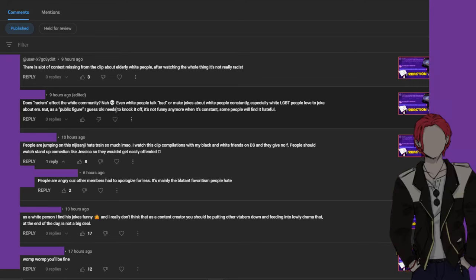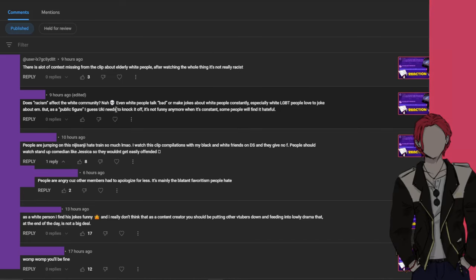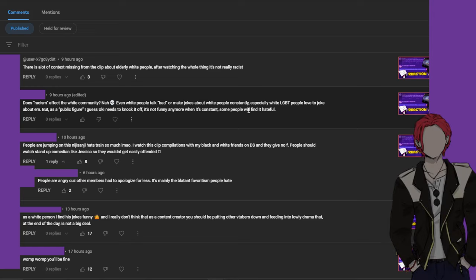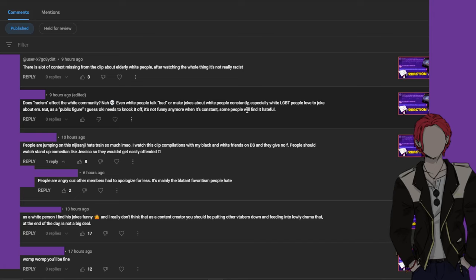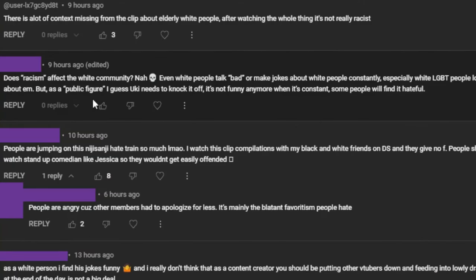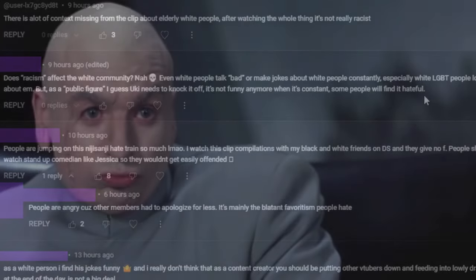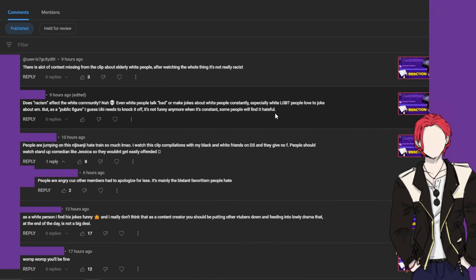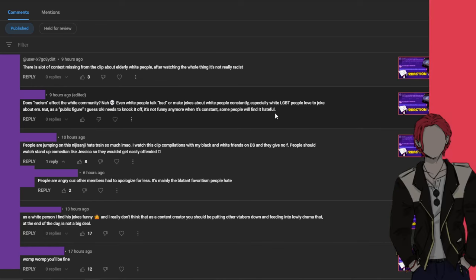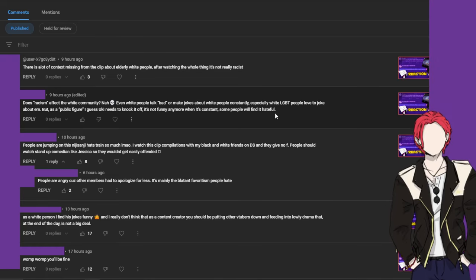Let's replace the white with a different color. Does quote-unquote racism affect the black community? And now skull emoji. You see how it looks bad either way. Commenter says even white people talk bad or make jokes about white people constantly, especially white LGBT people love to joke. But as a public figure I guess Uki needs to knock it off. It's not funny anymore when it's constant. Some people will find it hateful.